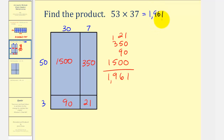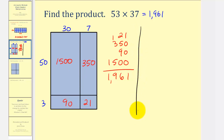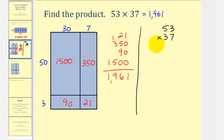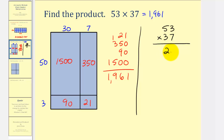After doing this a while, we can probably stop drawing the rectangle and find the product in the same way we normally do, writing 53 times 37, as long as we pay close attention to the place value of each digit. For example, we start with seven times three — that's 21 — because they're both in the ones place value.